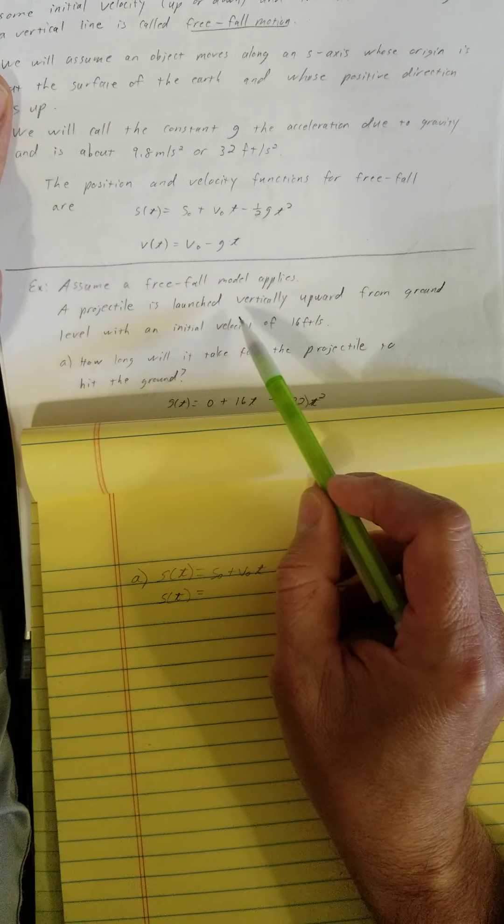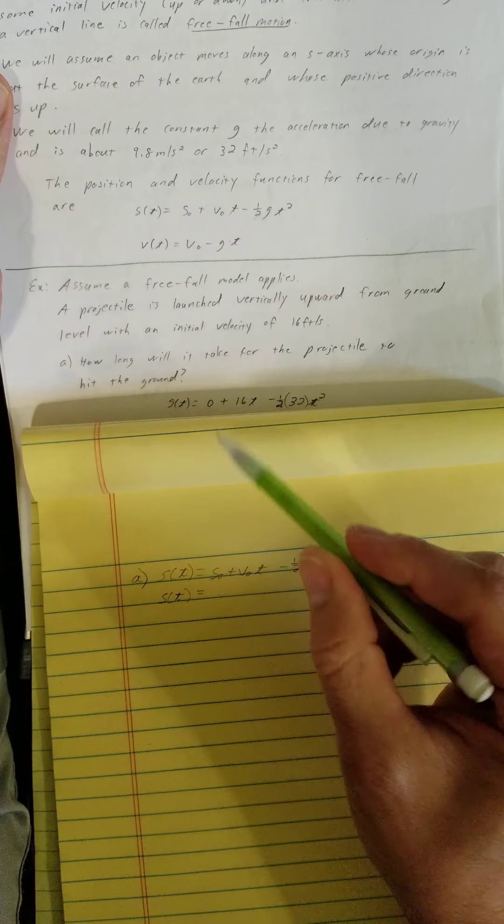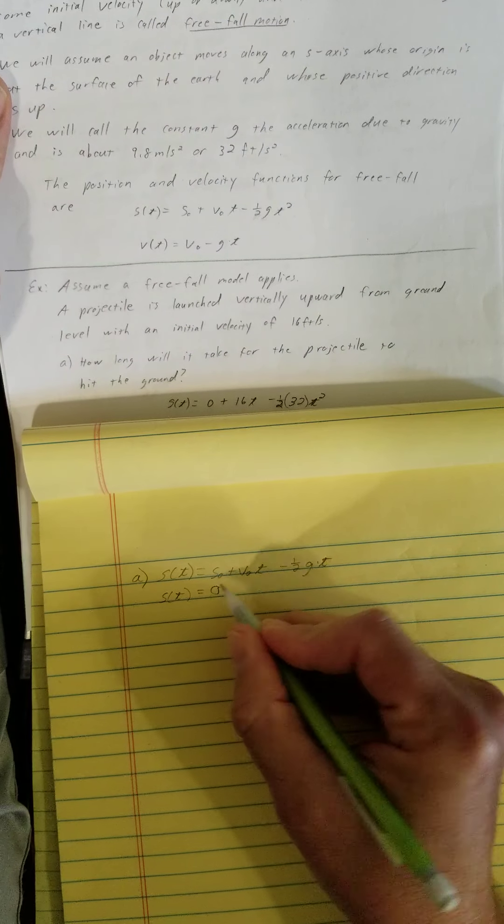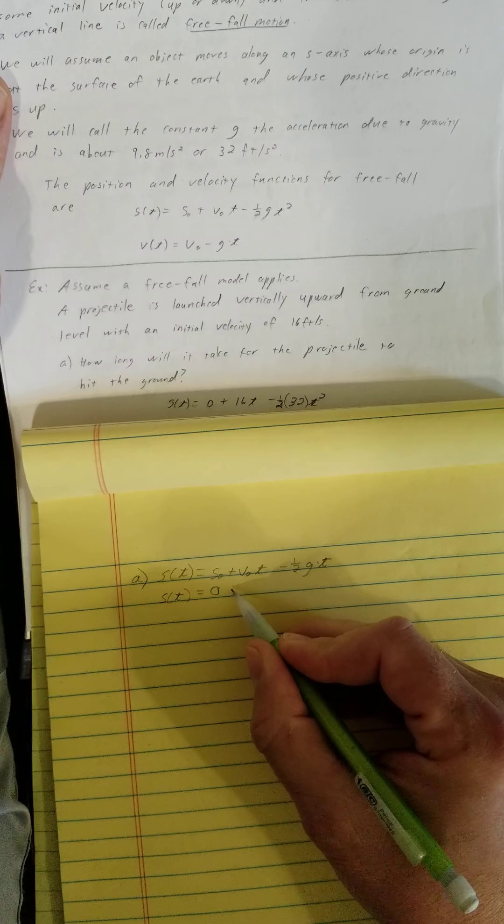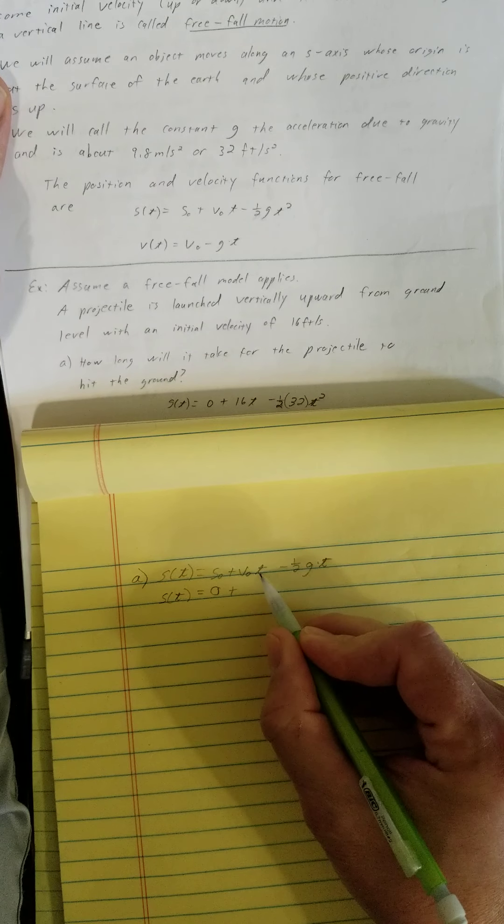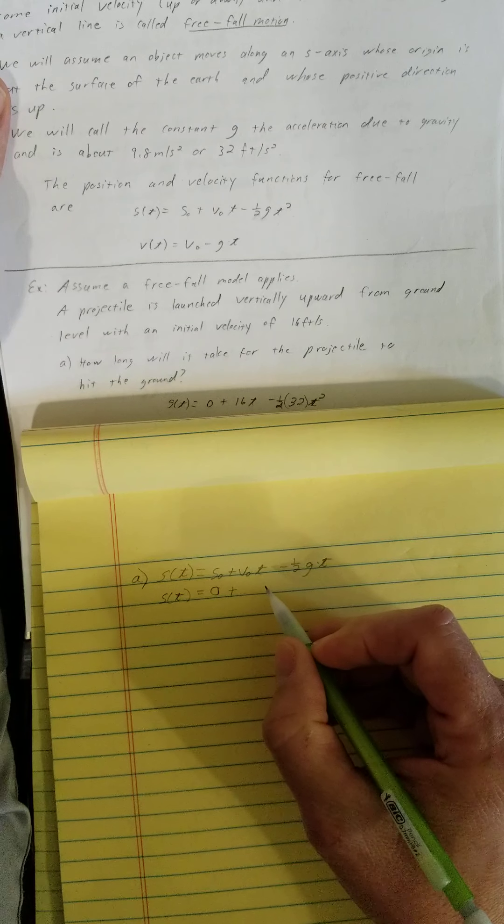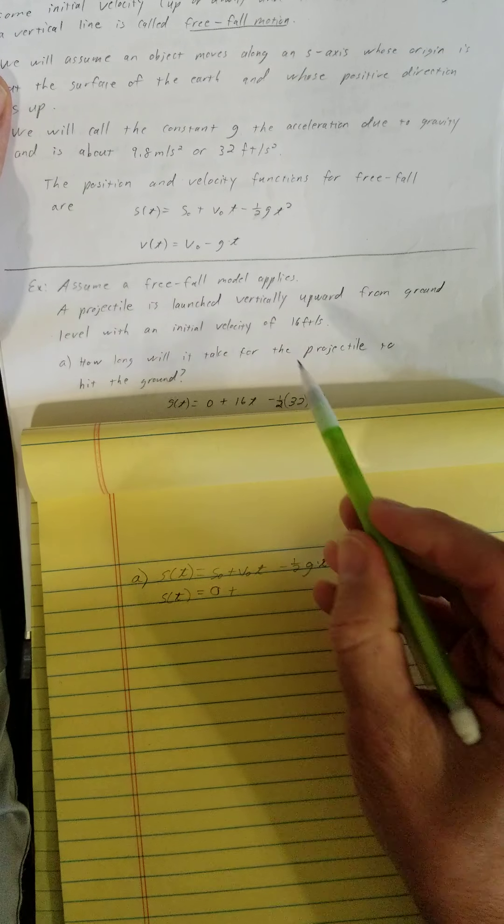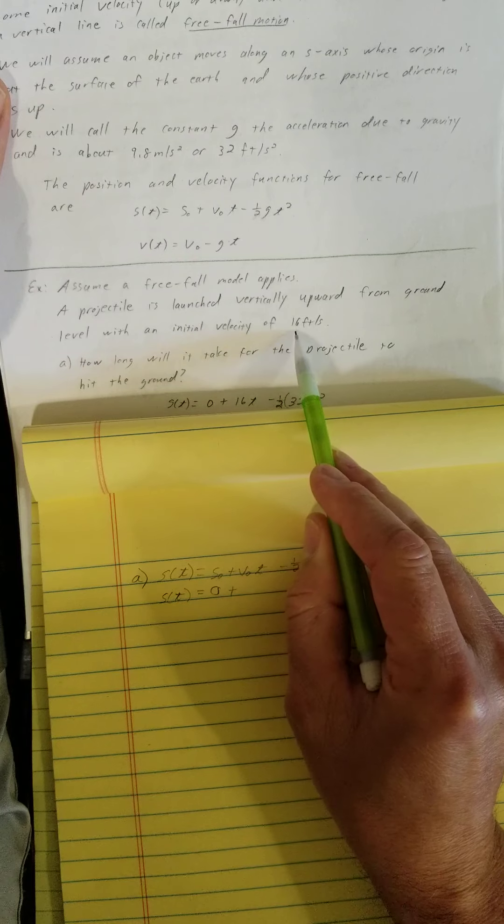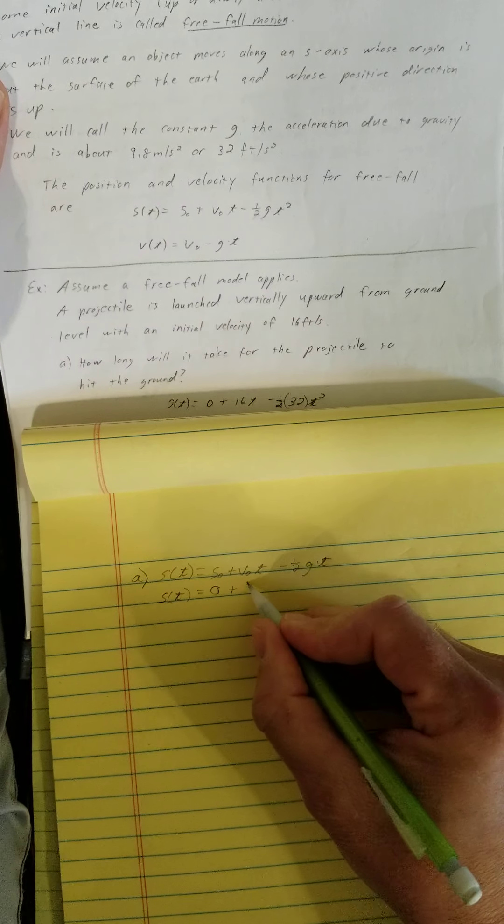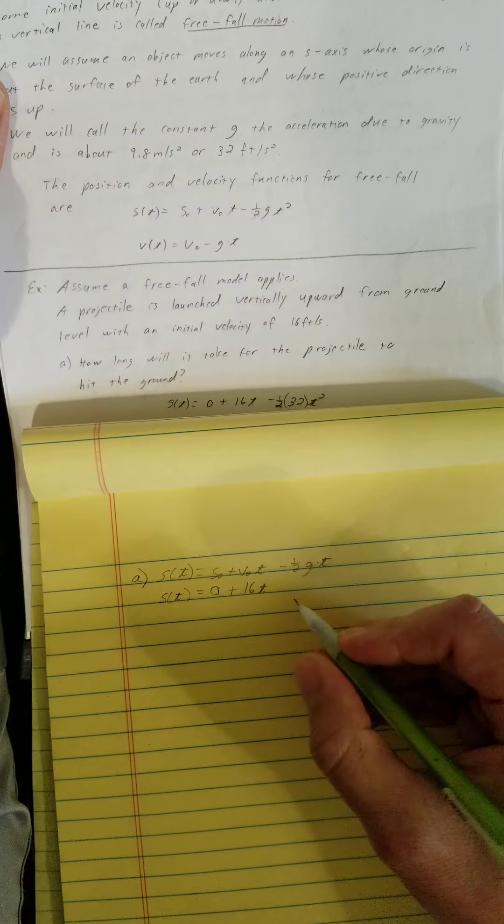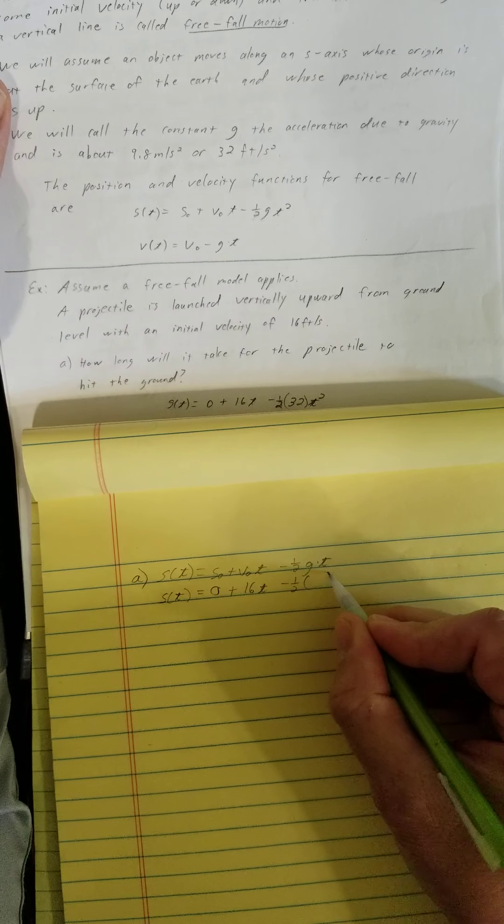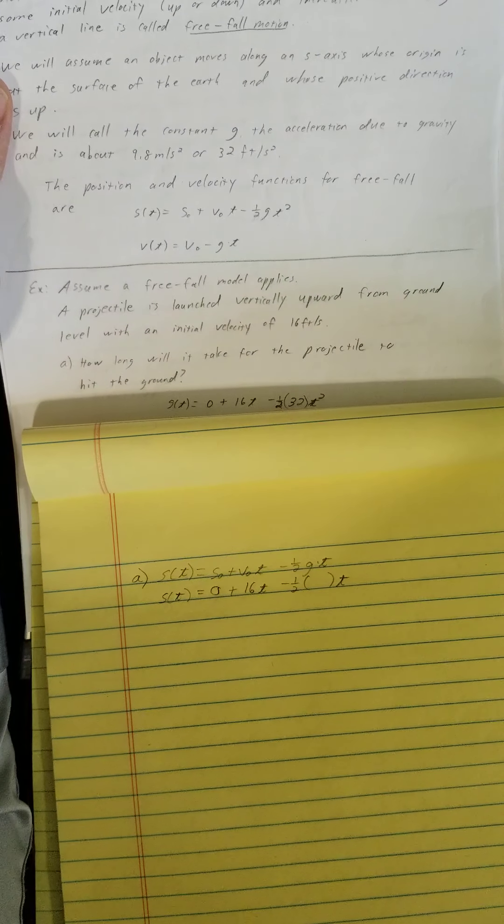A projectile is launched vertically upward from ground level. So its initial position is going to be 0 feet up plus its initial velocity times time. What is its initial velocity? They tell me the initial velocity is 16. So I'm going to say 16t minus one half times g times t.